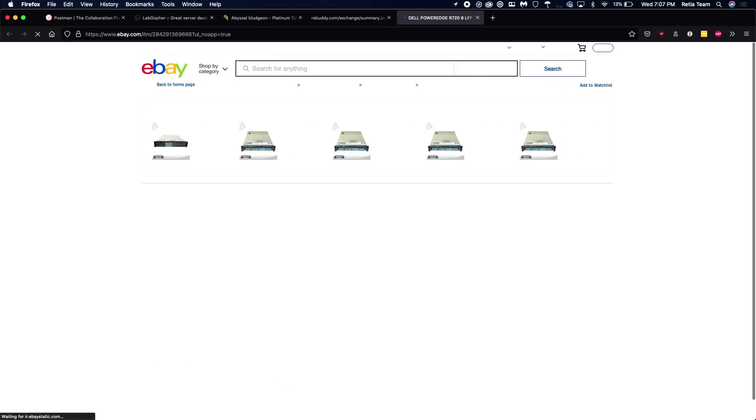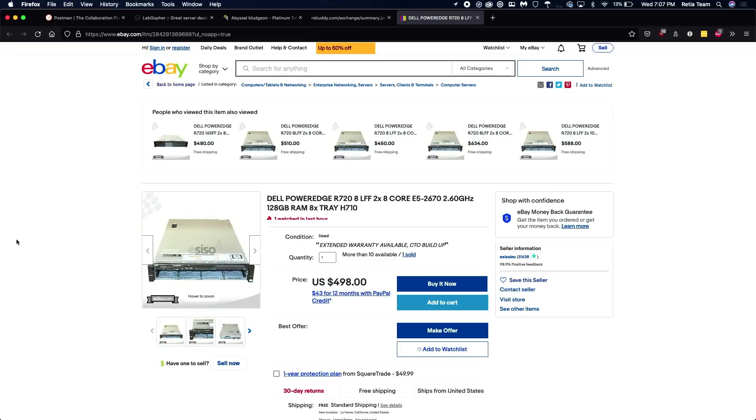Hopefully, if it loads. So here we go, we have the server that we were looking at that my algorithm has determined is a great deal.